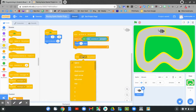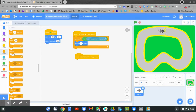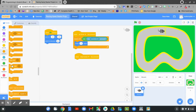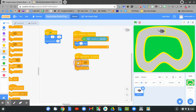Change it to the down arrow key. Go to the control blocks. Find the repeat until block. Click and hold on repeat until and connect it to when the down arrow key is pressed.